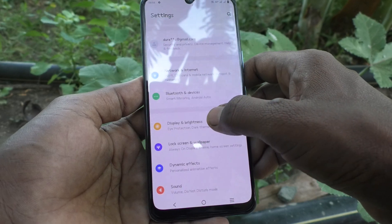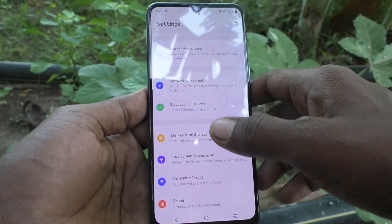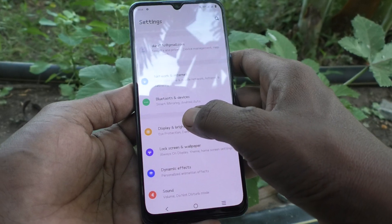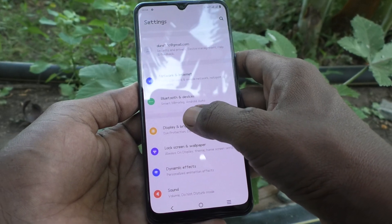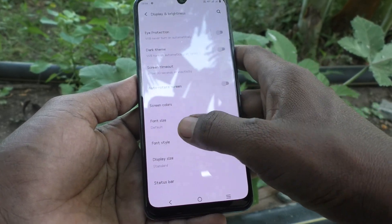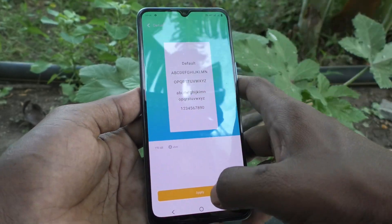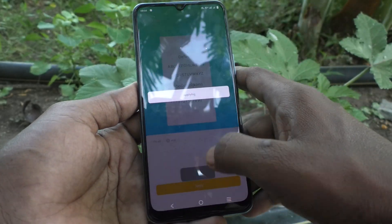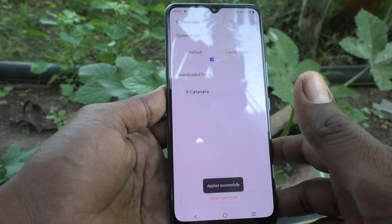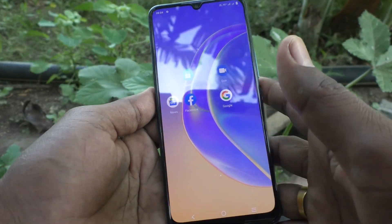If you want to change back to default font style, go to Settings, click on Display and Brightness, click on Font Style, select Default, and click Apply. It will be instantly applied.